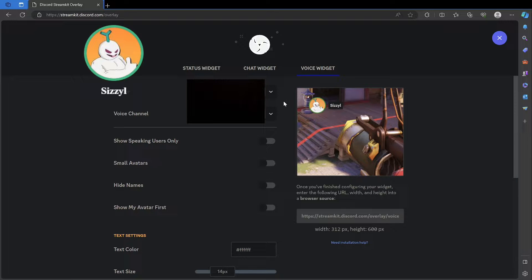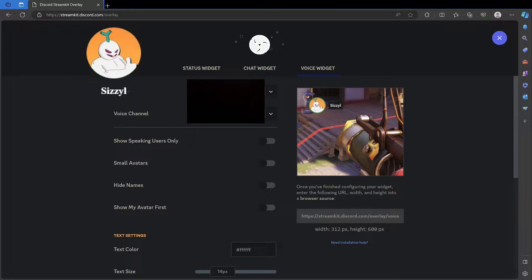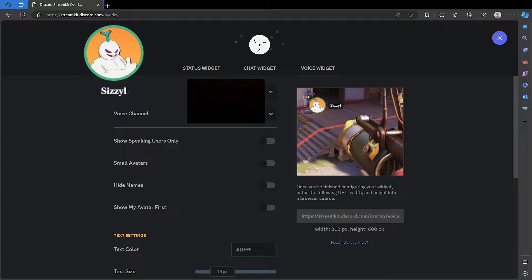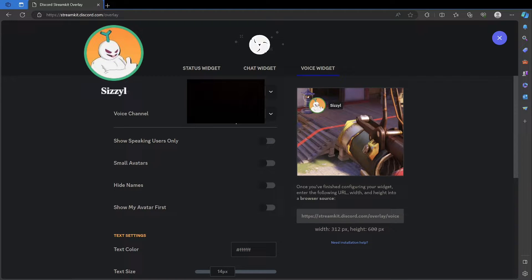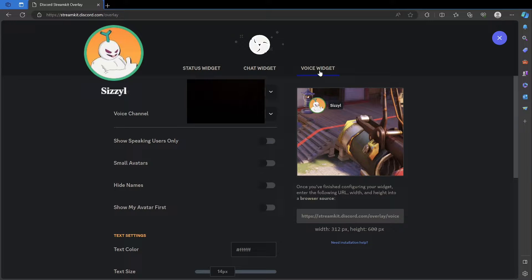You want to pick the server and voice chat from the drop-down menu right here. I'm going to have these blurred out because I don't want you to know what Discord server I'm in and what voice channel I'm speaking from, but it'll pull from there.